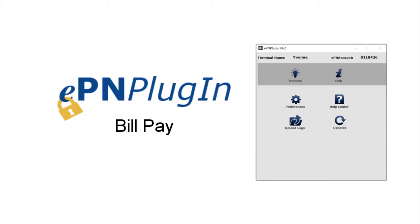Welcome to the BillPay for EPN plugin video. This brief video will outline the basic features.